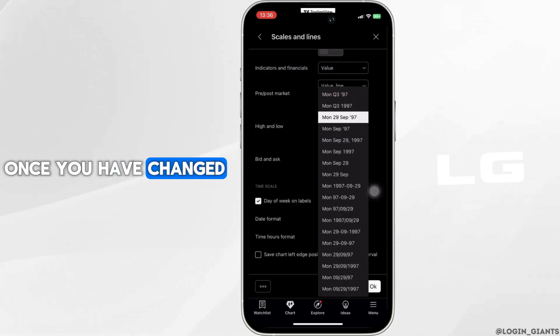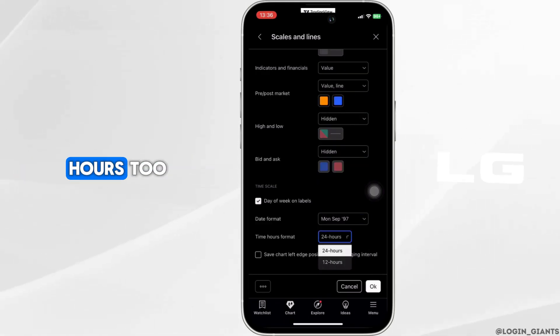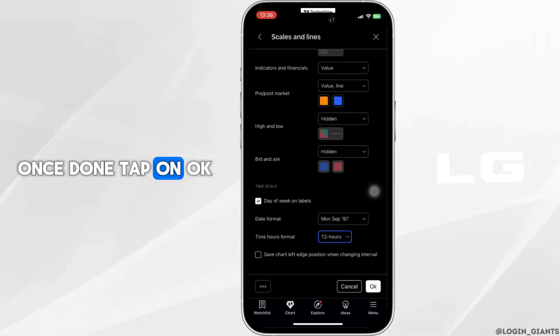Once you have changed the date format, you can change the time hours too. Once done, tap on OK.